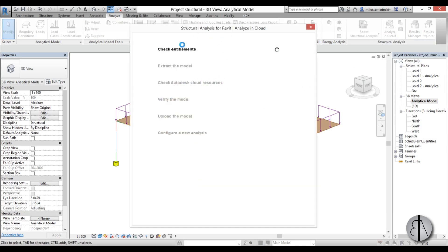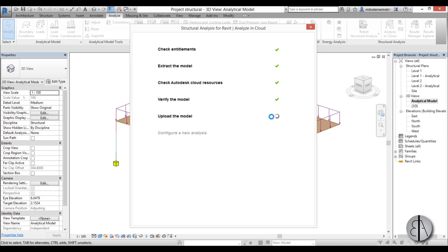We've saved it. We go to Analyze in Cloud, and now it needs to check everything out. So it checks all the elements, extracts the model, checks the cloud resources, verifies the model, and now it's uploading the model to Autodesk Cloud.